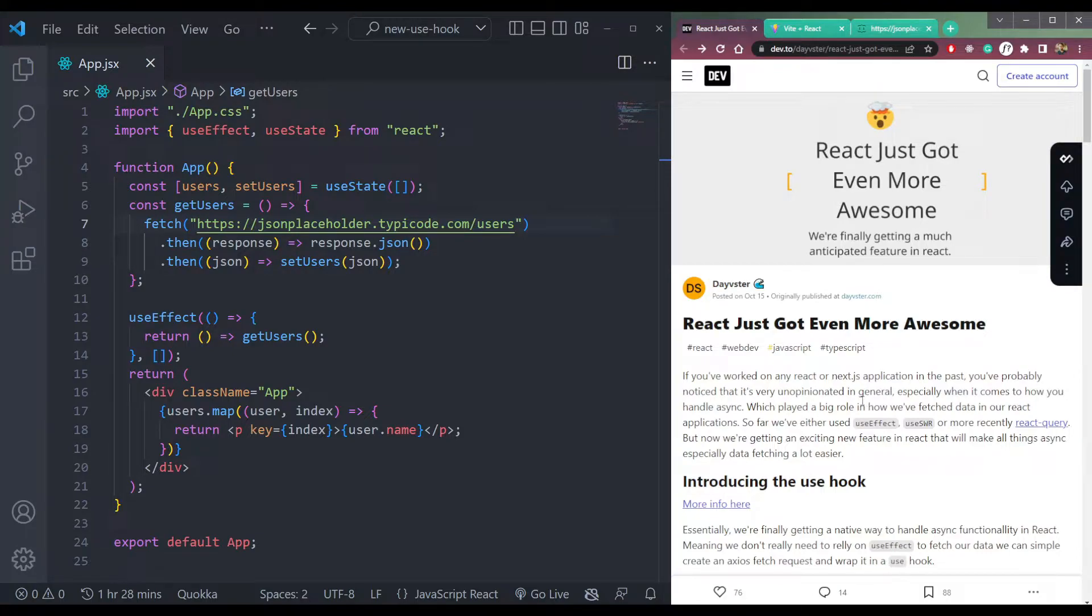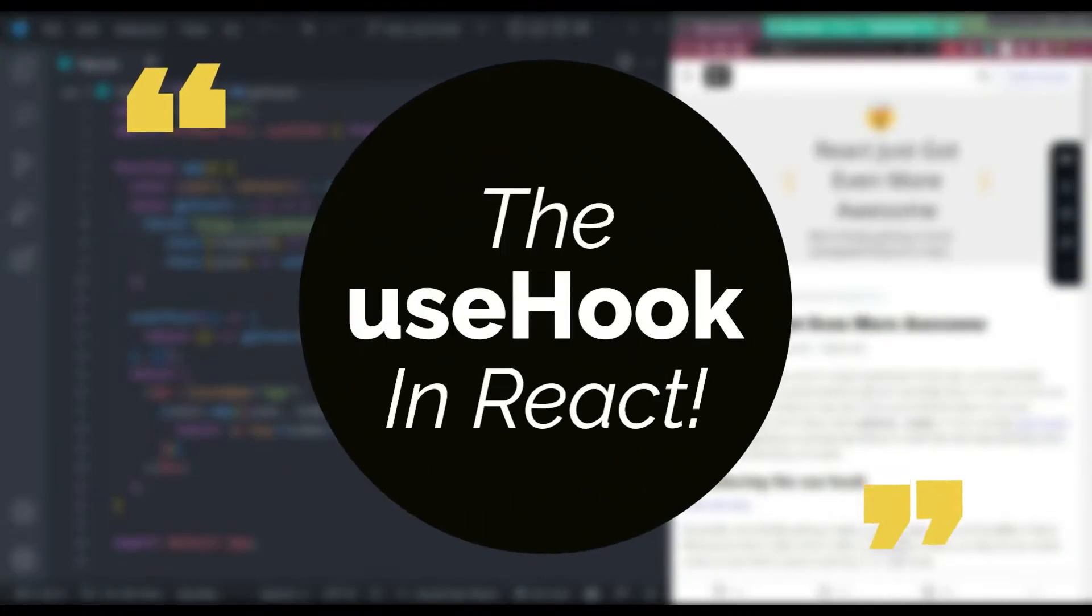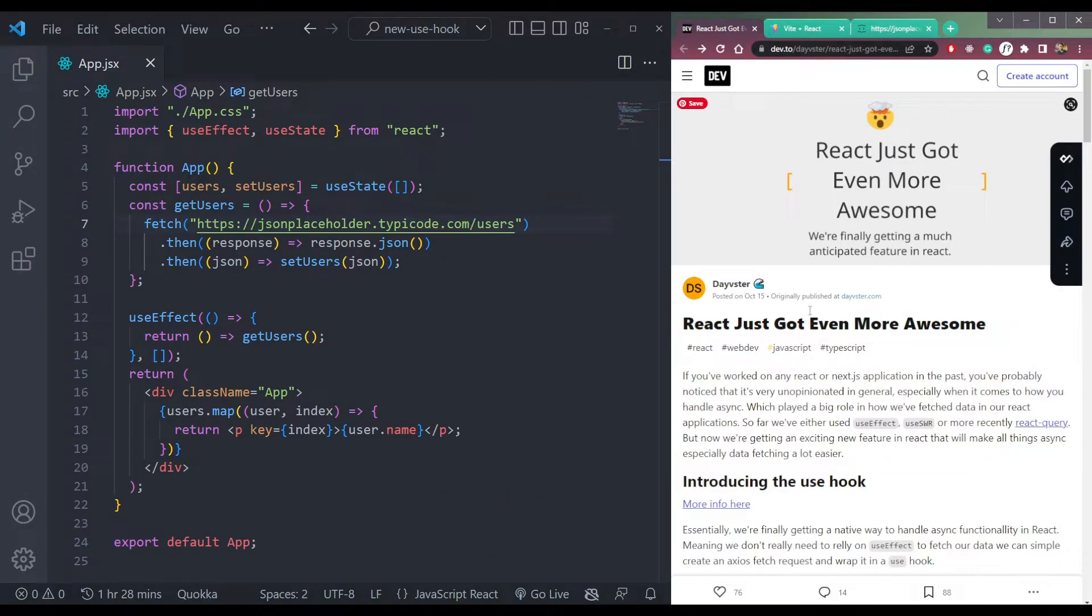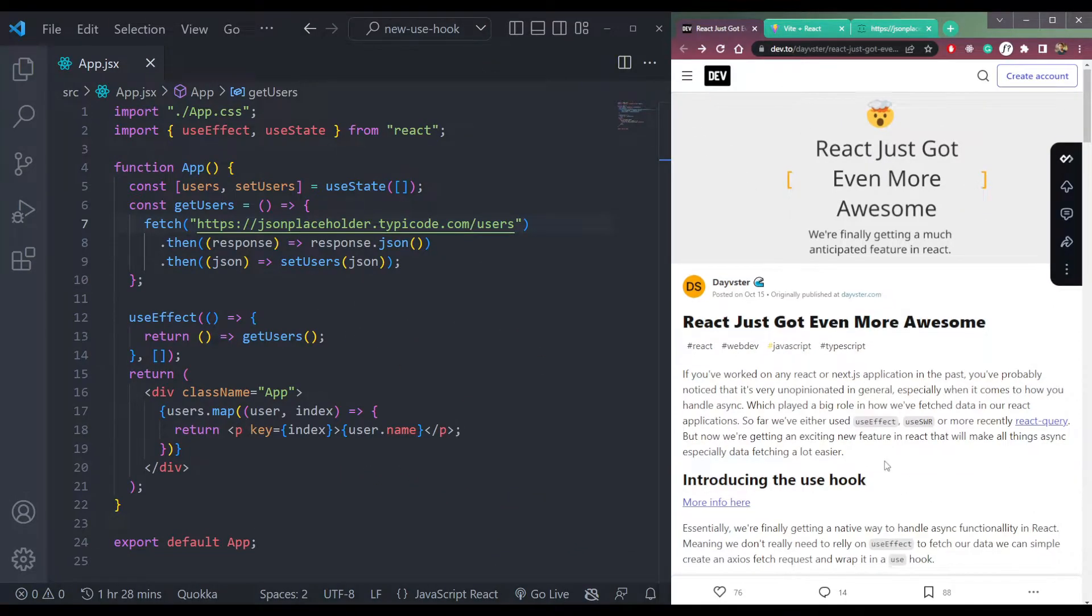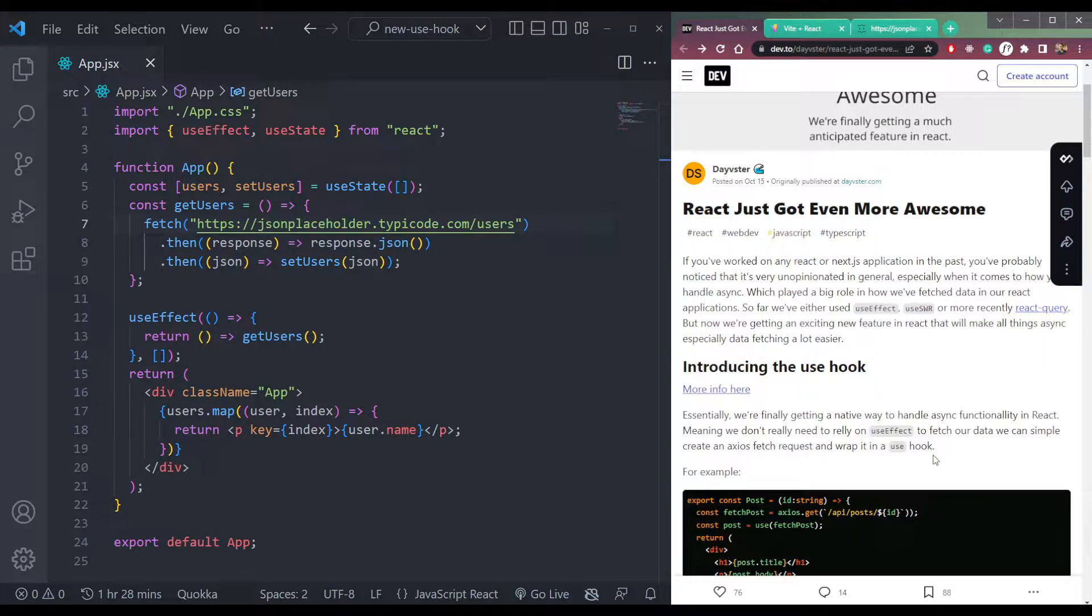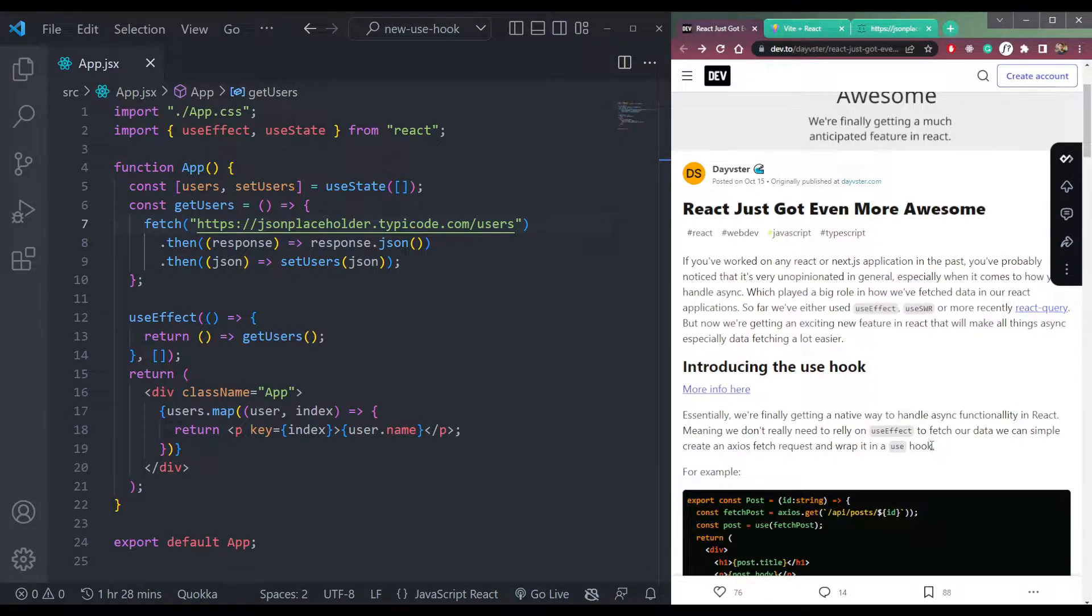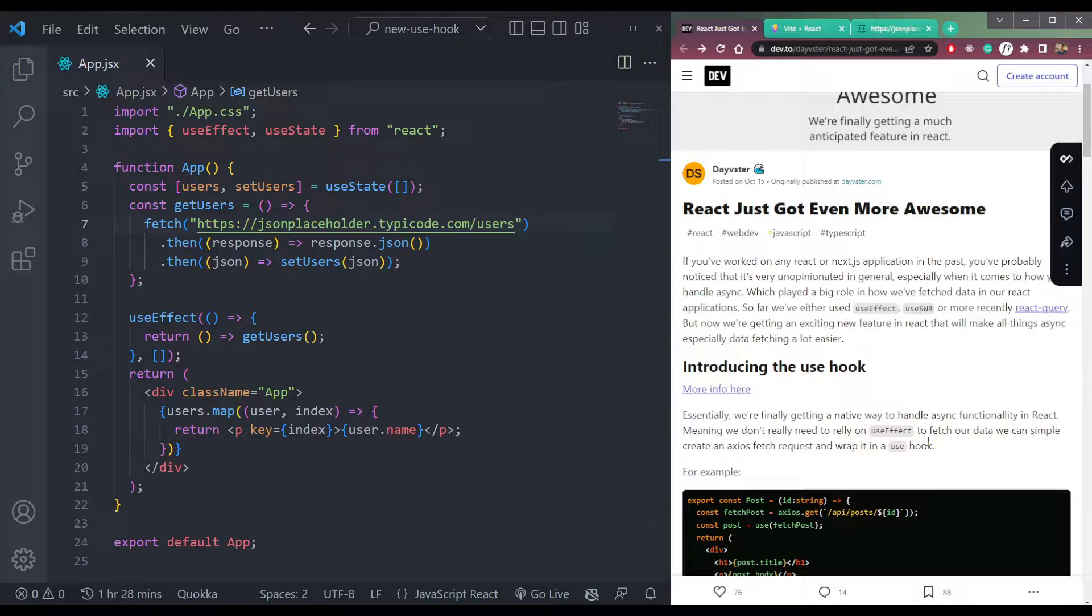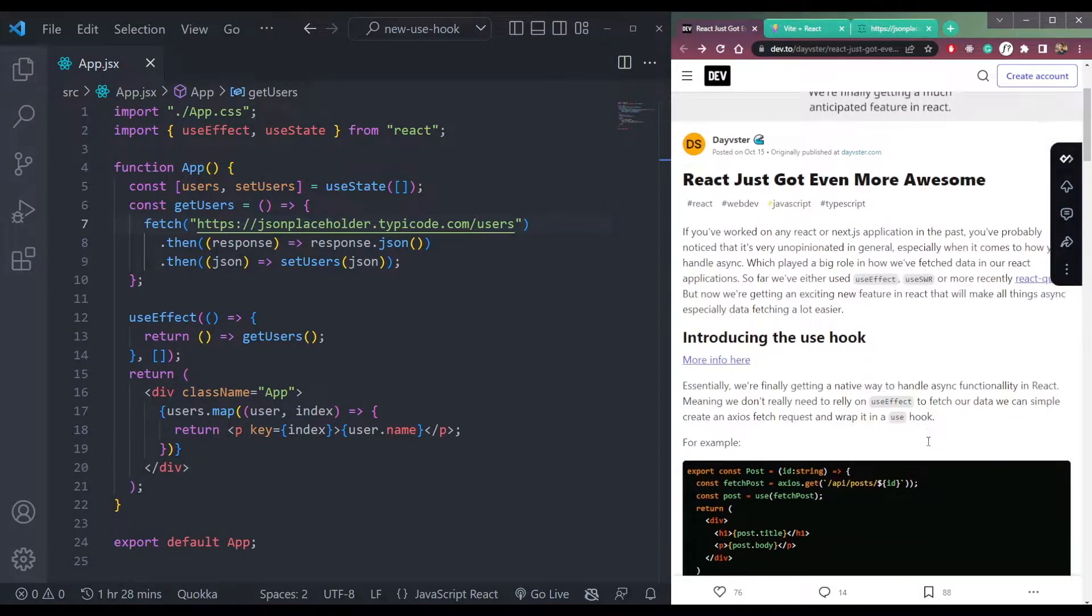And this will introduce us to the use hook. So I read this blog post that says all these things. You can read this also. I will leave the link in the description of this video. So what does it say and how will it work?